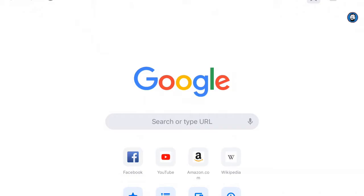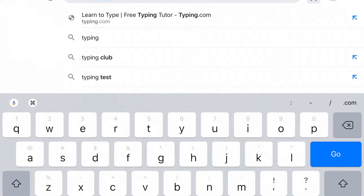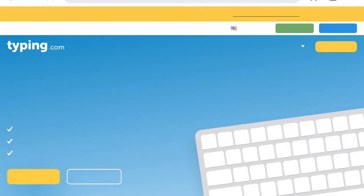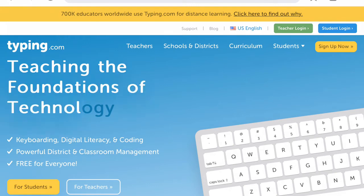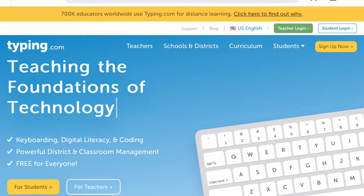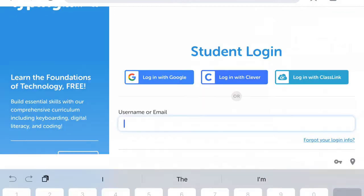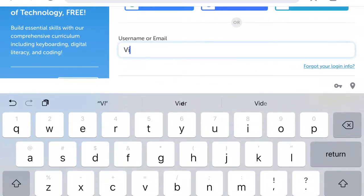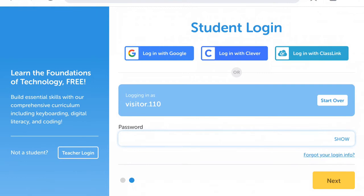When you go on an iPad, you just type in typing.com. Make sure to select the blue student login, and then you can log in with your username. In my case, I'm going to do the visit username and password.